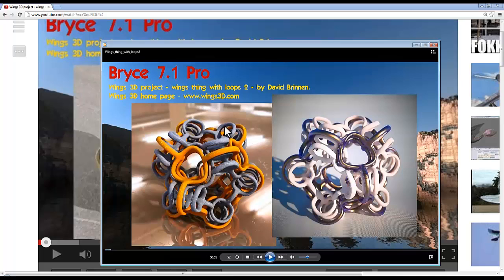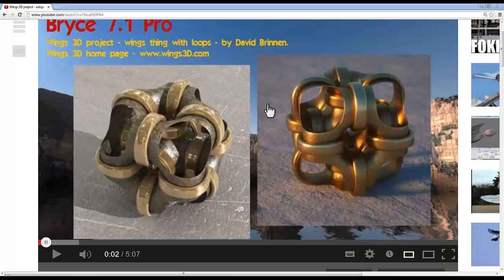So this is going to be Wings Thing with Loops 3. I recommend you watch Wings Thing with Loops 2 and 1 before you watch this one.